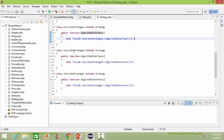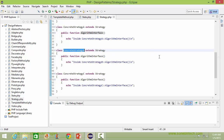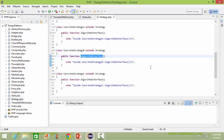Here is the class ConcreteStrategyB, derived from class Strategy. Here it implements the method algorithmInterface, and inside this, this portion has the algorithm for ConcreteStrategyB.